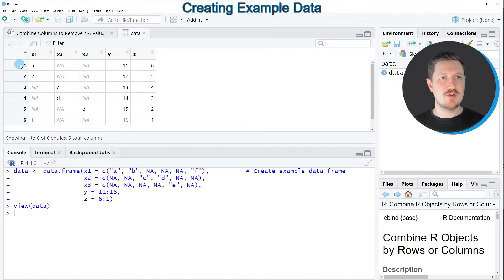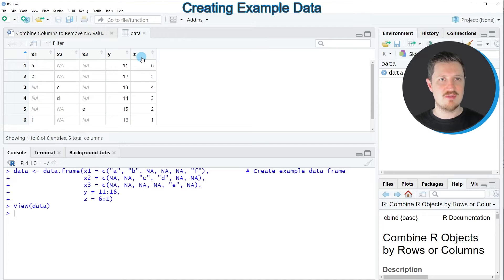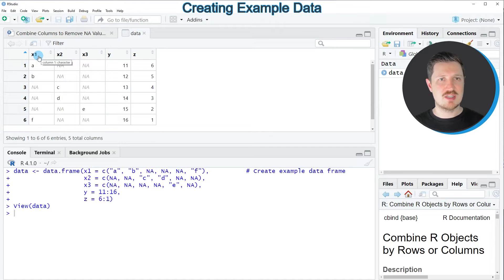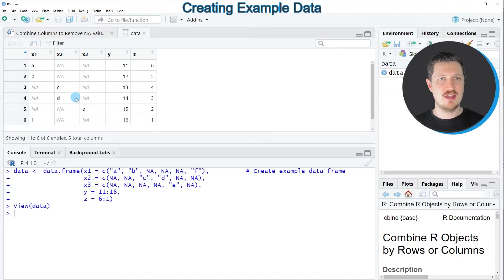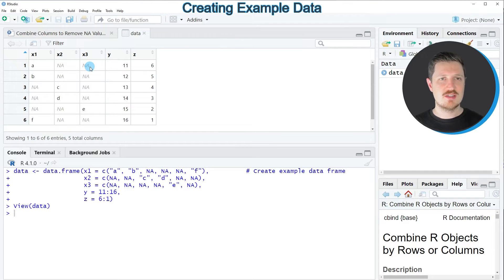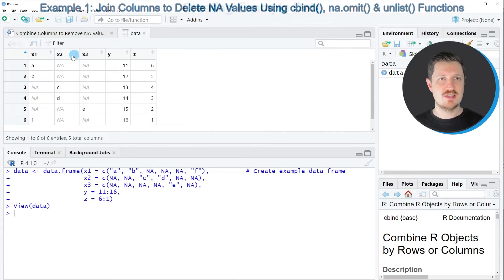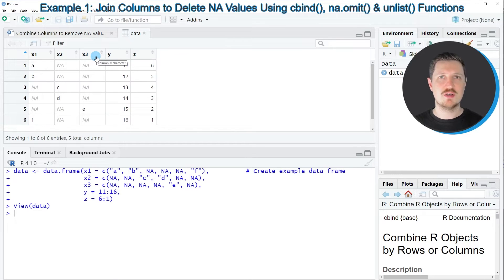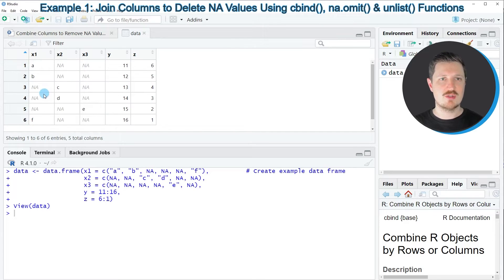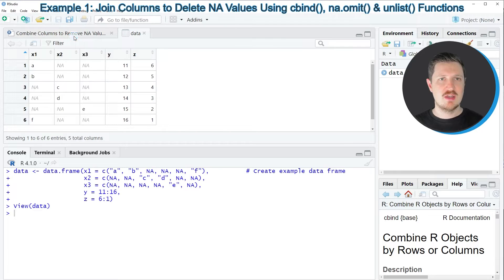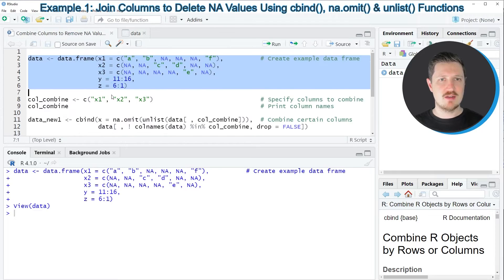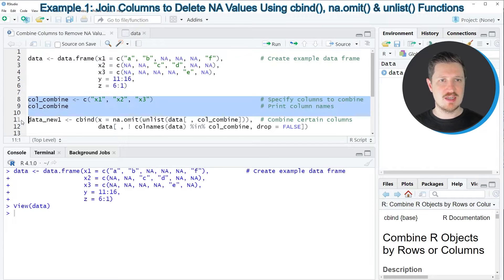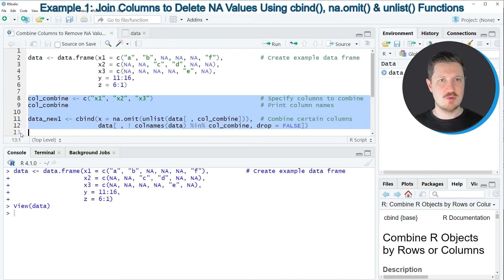And as you can see, our data frame contains 6 rows and 5 columns, whereby the columns X1, X2, and X3 contain NA values. Now let's assume that we want to combine these 3 columns into 1 column where the NA values are removed. Then we can apply the code that you can see in lines 8 to 12.